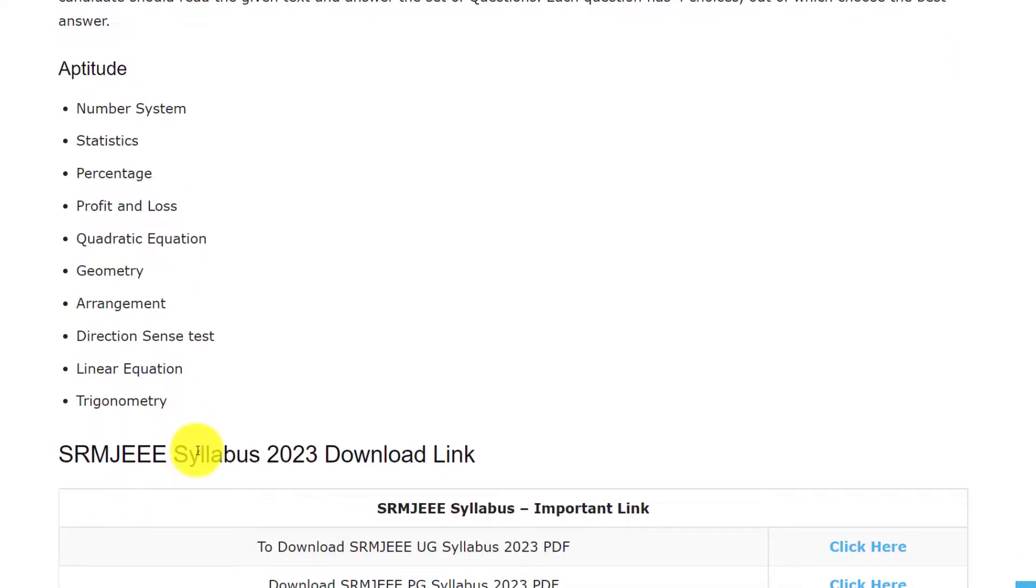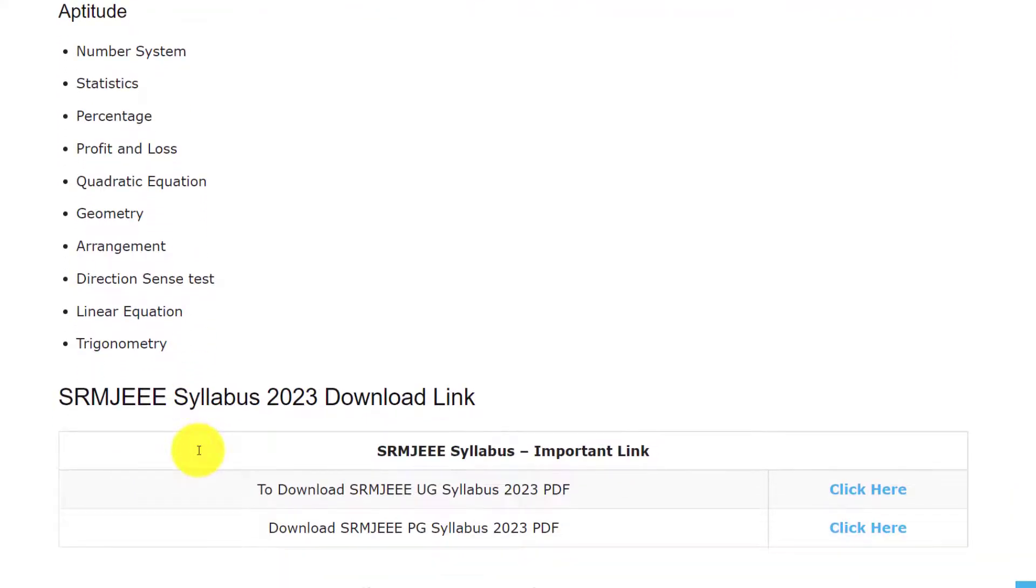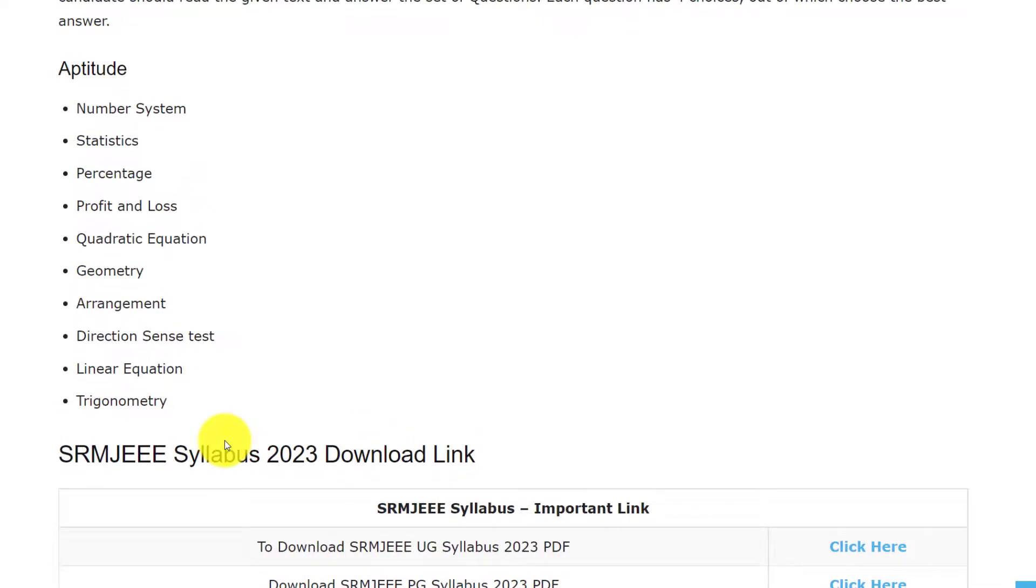This is all about syllabus and exam pattern of SRMJEE examination. If you want to download, we have provided the link in the description. You can go through it. Hope this video is useful for you. Thank you for watching. Please do like, share and subscribe.